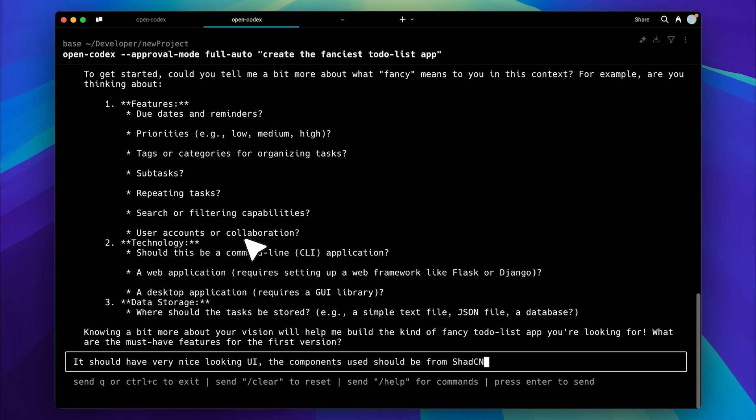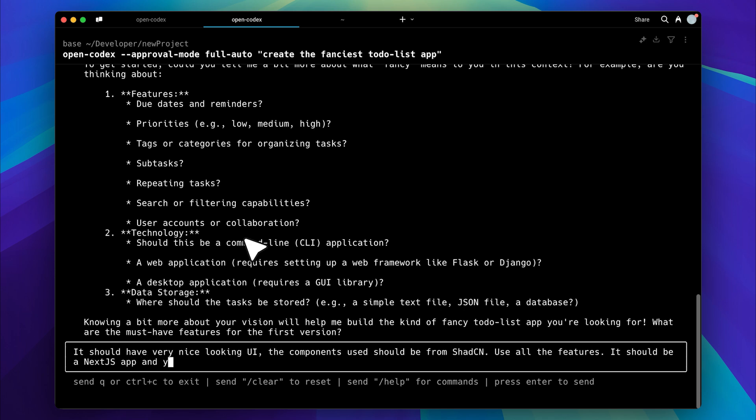For features, let's say use all of them, and for the tech stack, it should make a Next.js app, and for now, store the data in a JSON file. Now let's send the response and see what happens.